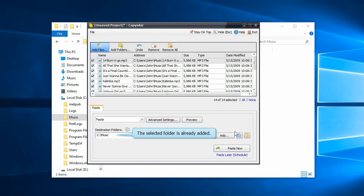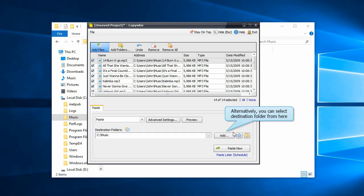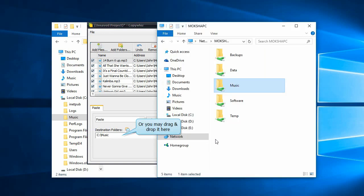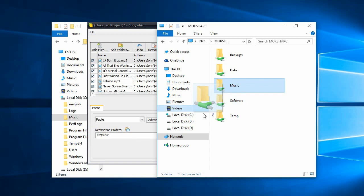The current folder already appears in the destination folders. Add additional folders here by clicking on the Add button, or just drag and drop the folder address directly from Windows File Explorer.